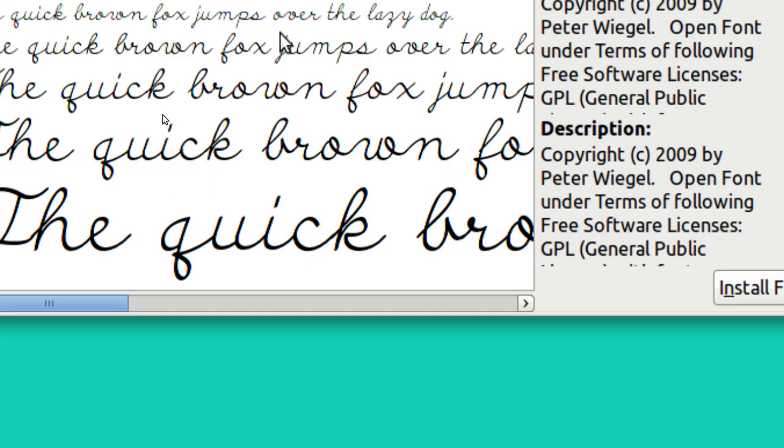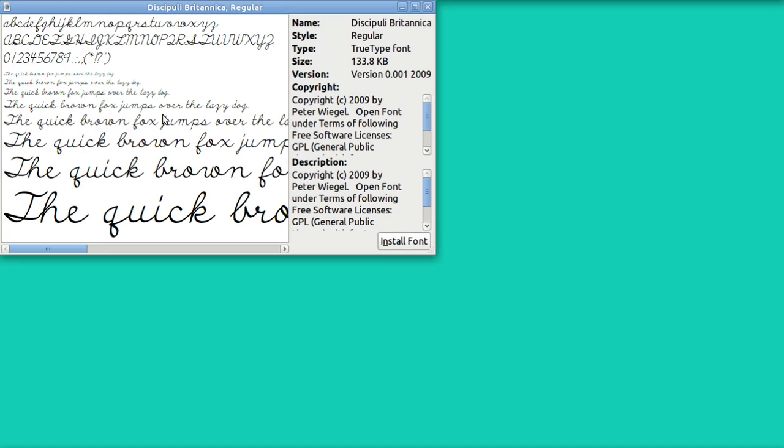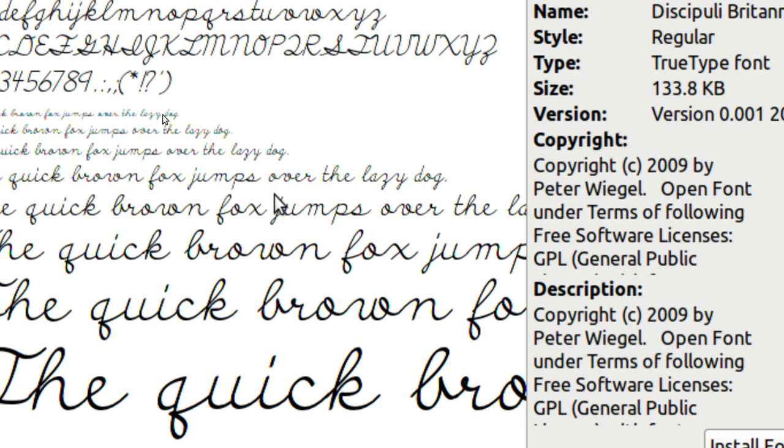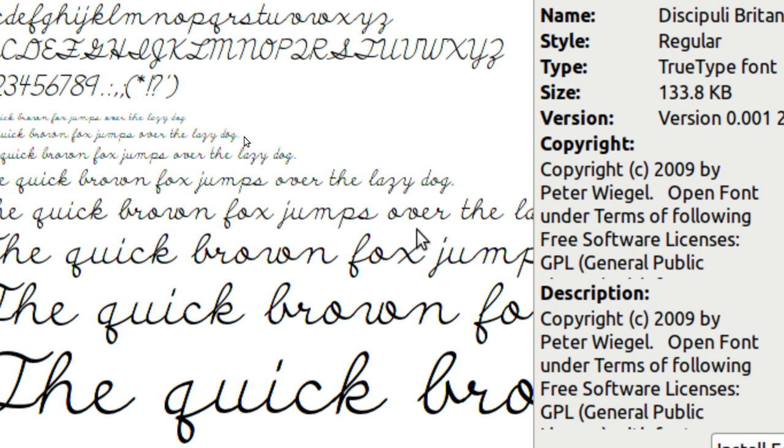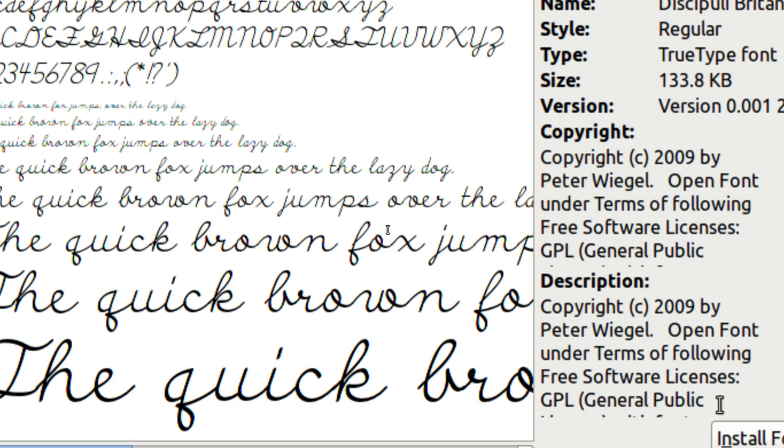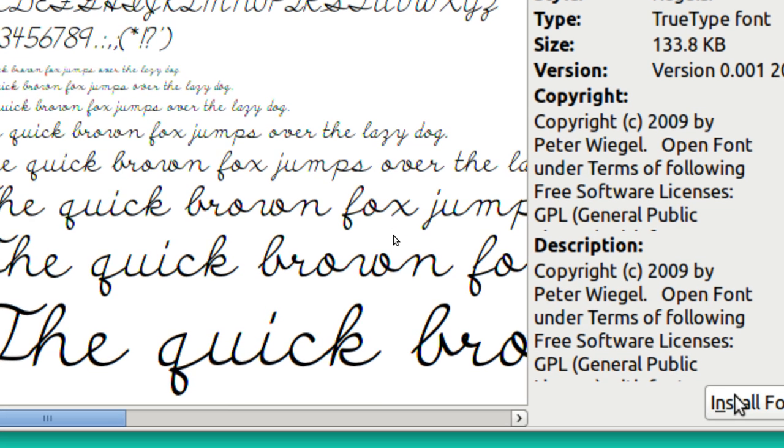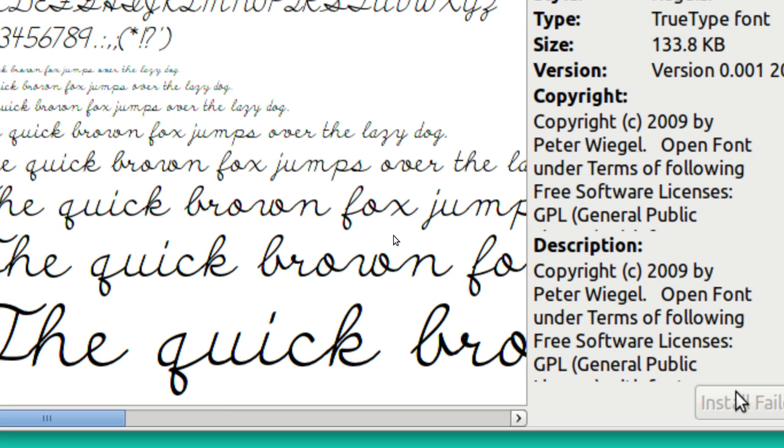And here we are viewing it. And it says at the bottom here what do you want to do? Well I want to install it. It's installing.